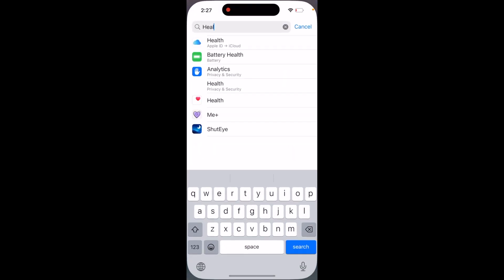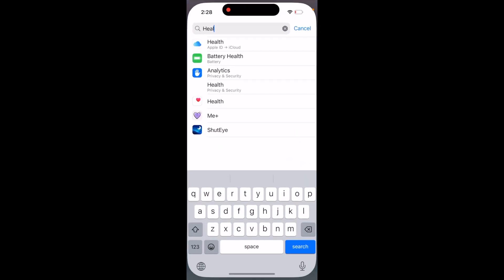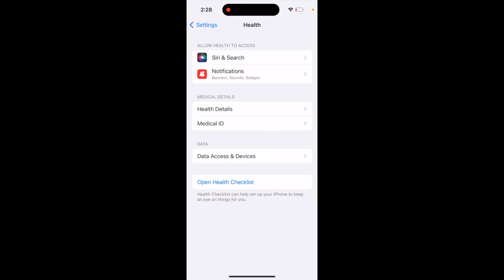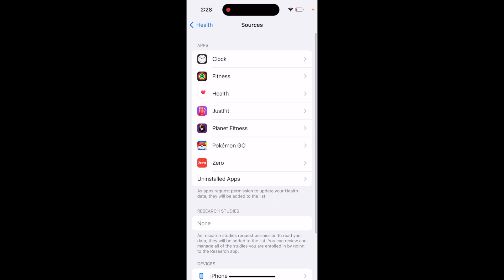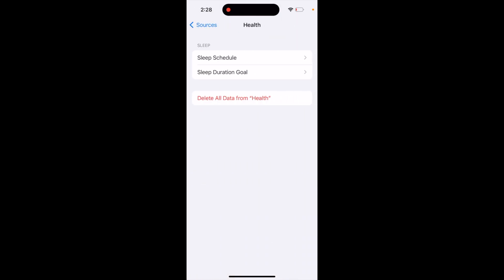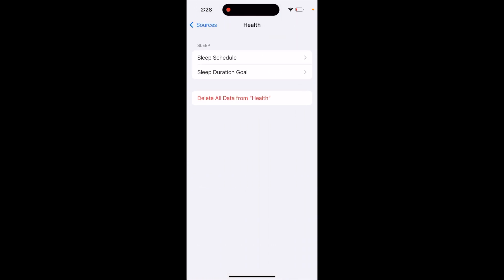Here's iPhone. So how to delete all data from the Health app. You can go to Settings, then tap Health, then Data Access and Devices, then tap Health again, and there is a button to delete all data from Health.